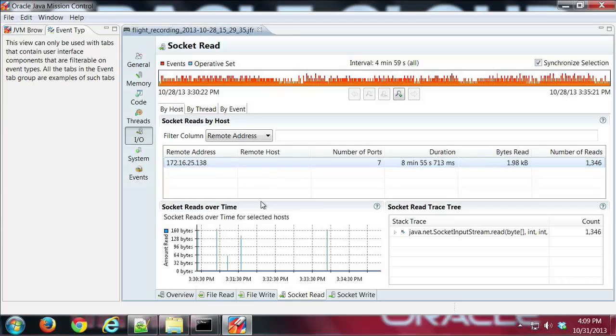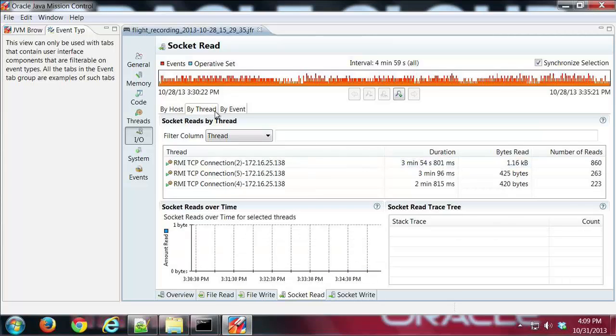You can see here I have the reads over time. I can see how much data I read and I can look at it by thread. I can see that it's using RMI to talk to mission control.